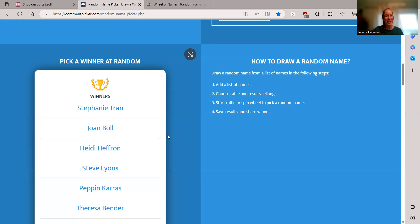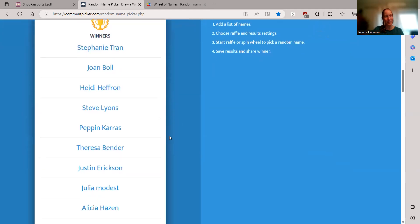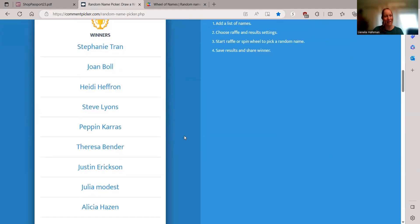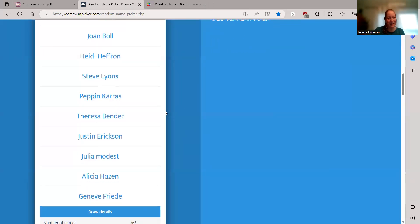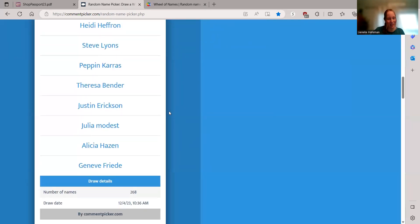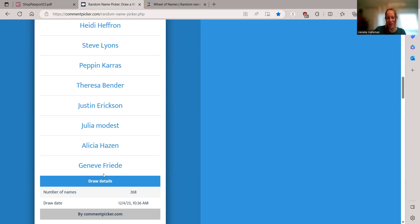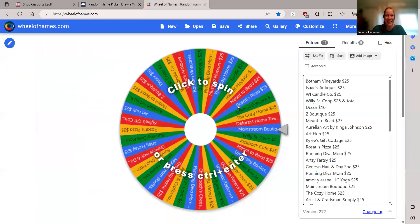Okay, so we have Stephanie, Joan, Heidi, Steve, Pepin, Teresa, Justin, Julia, Alicia, and Jenna, Geneve, Geneve. Anyway, congratulations to all of you.